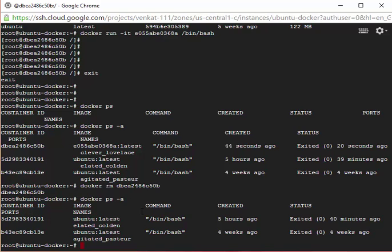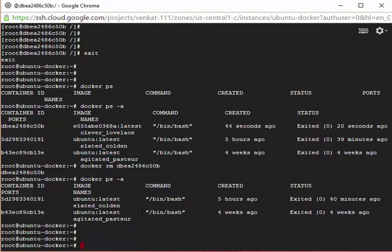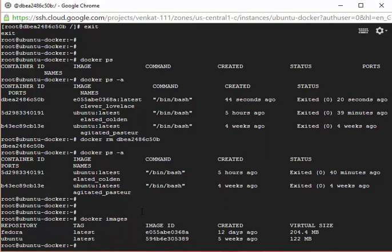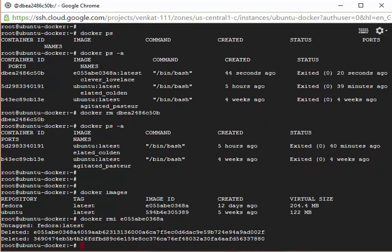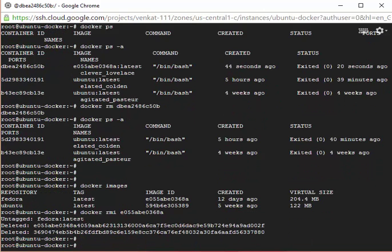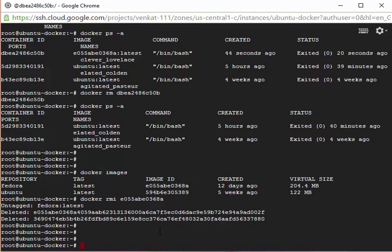Just to delete the container. If I want to delete an image, so I have these two images. Now I think I don't need Fedora. The command is rmi, that's short form of remove image, and then the image ID. It gets deleted.